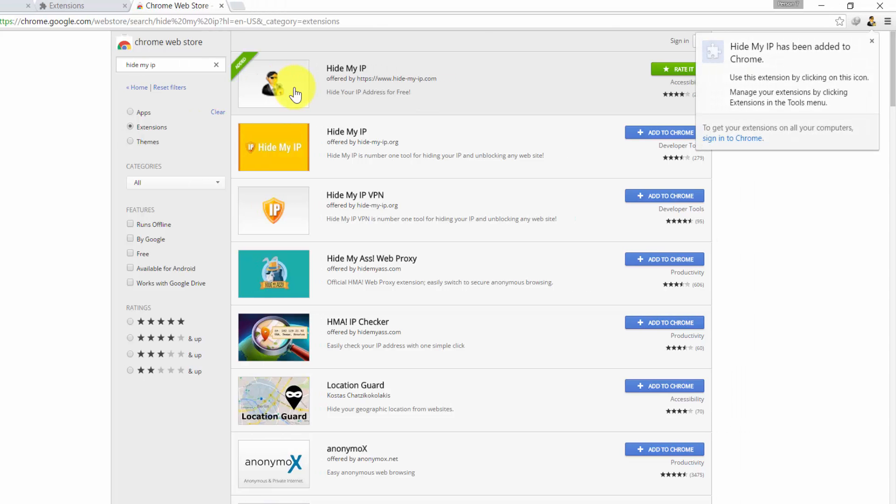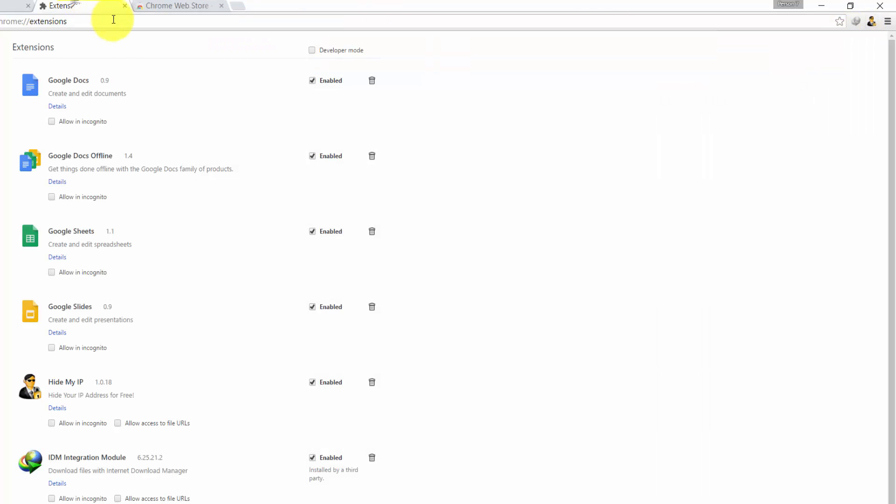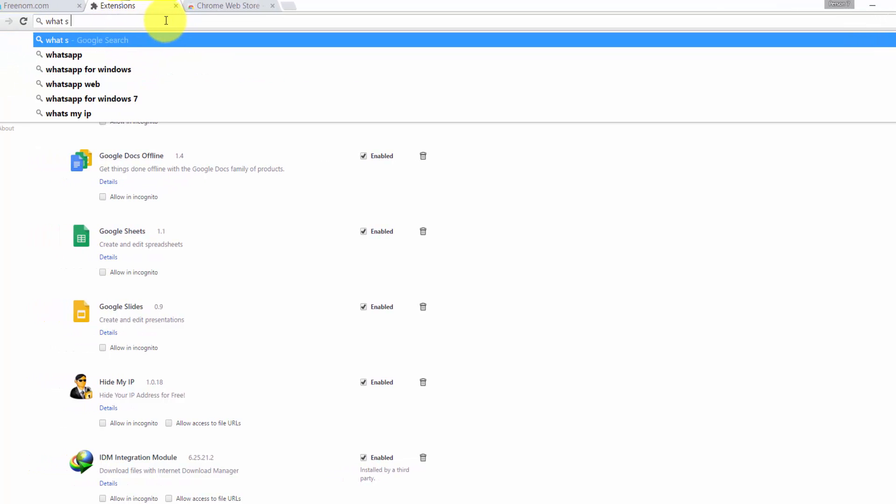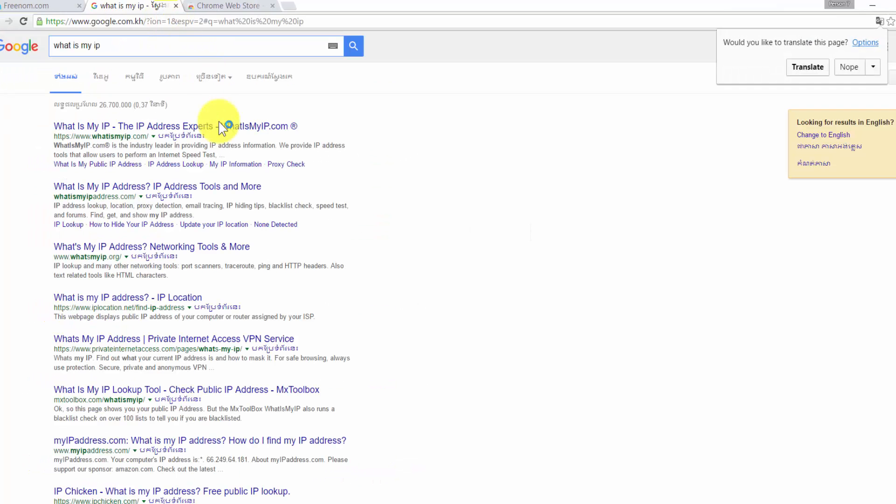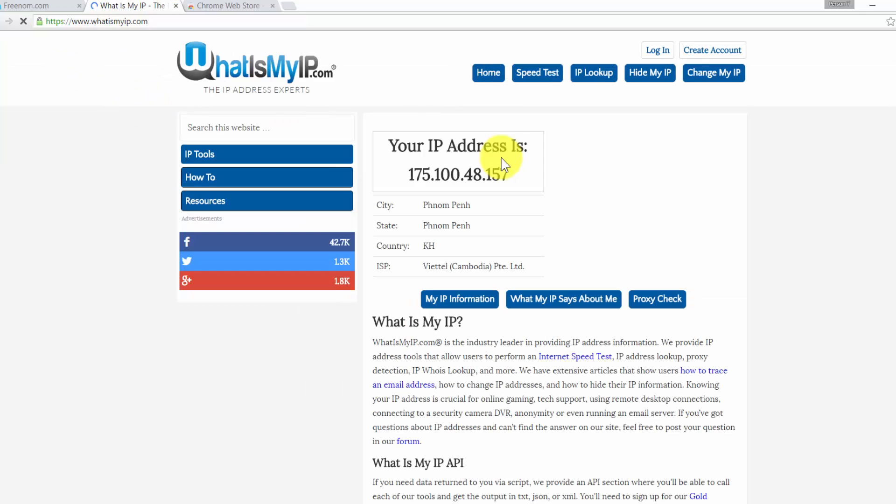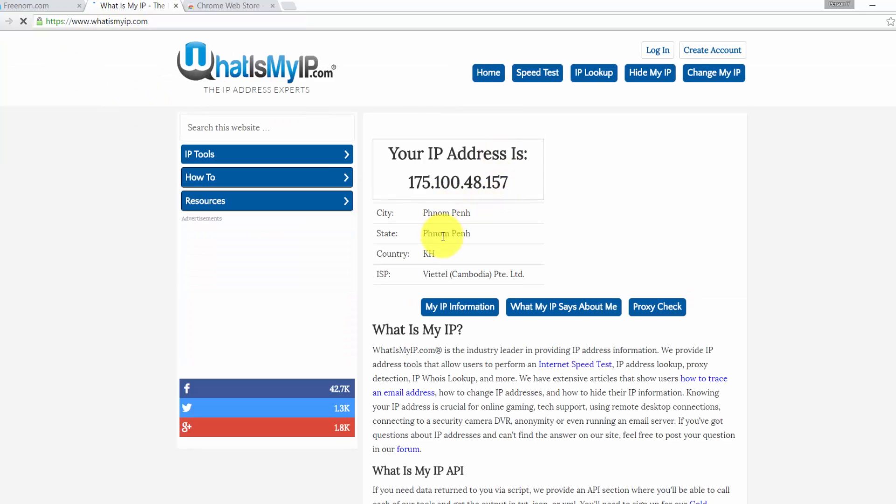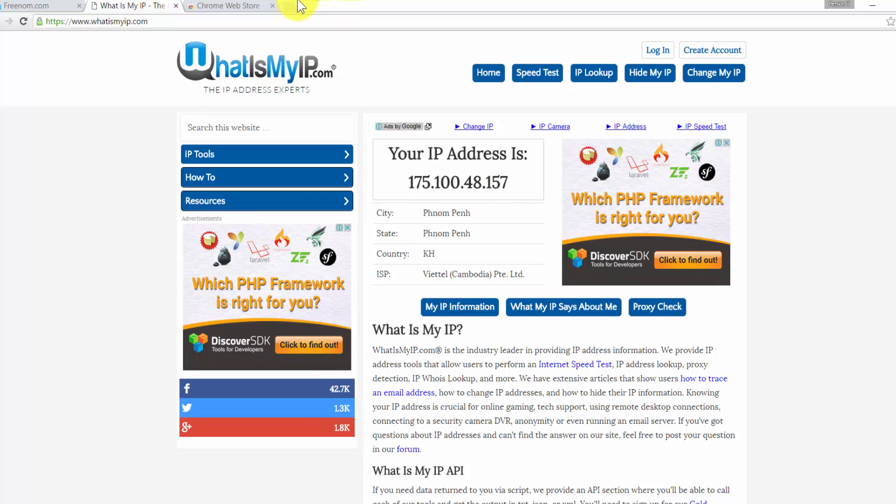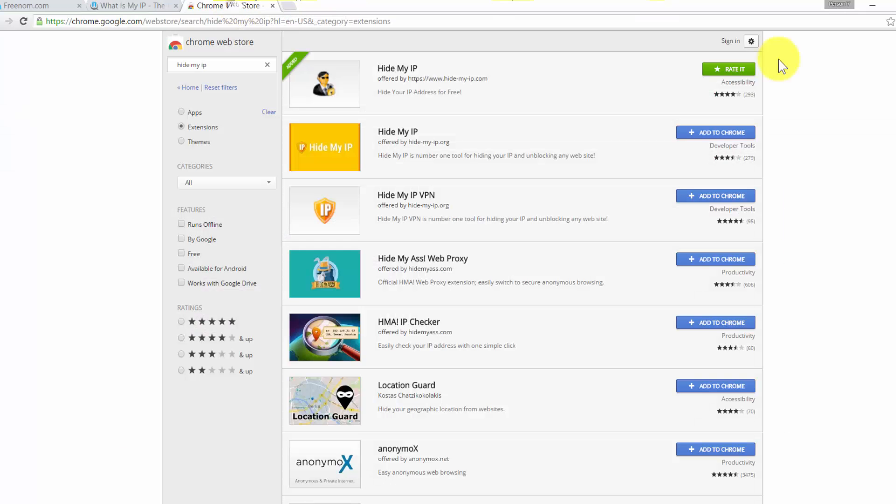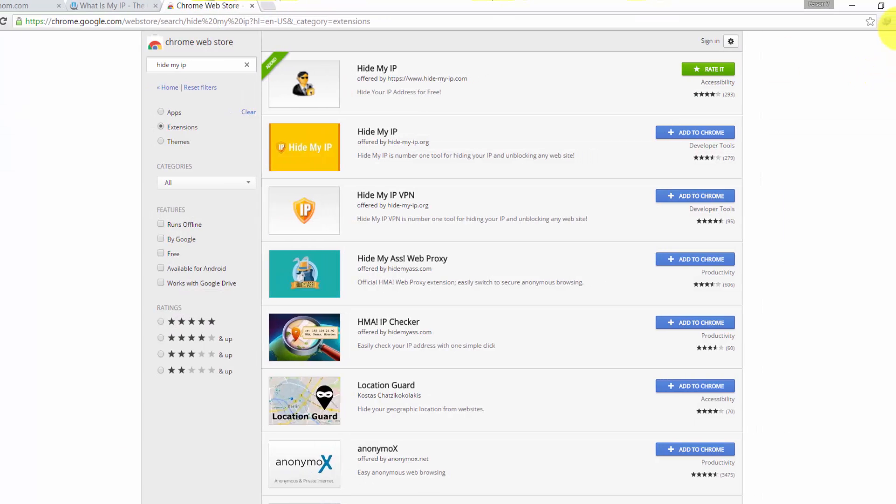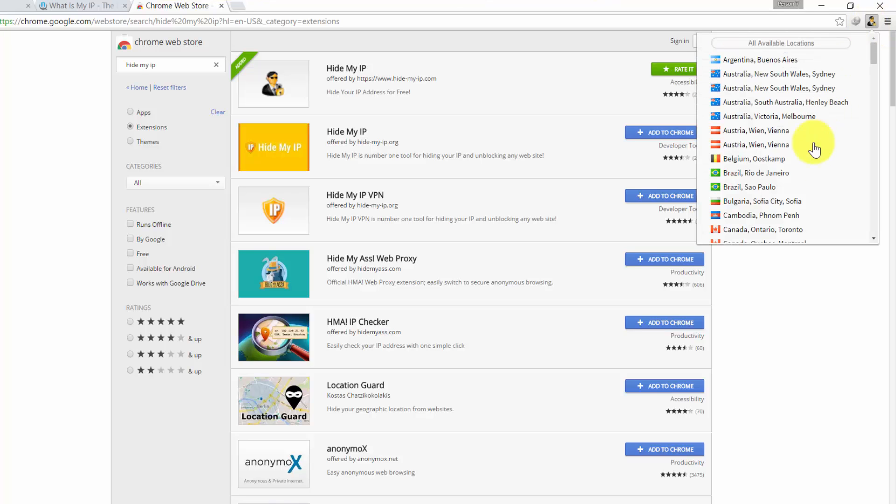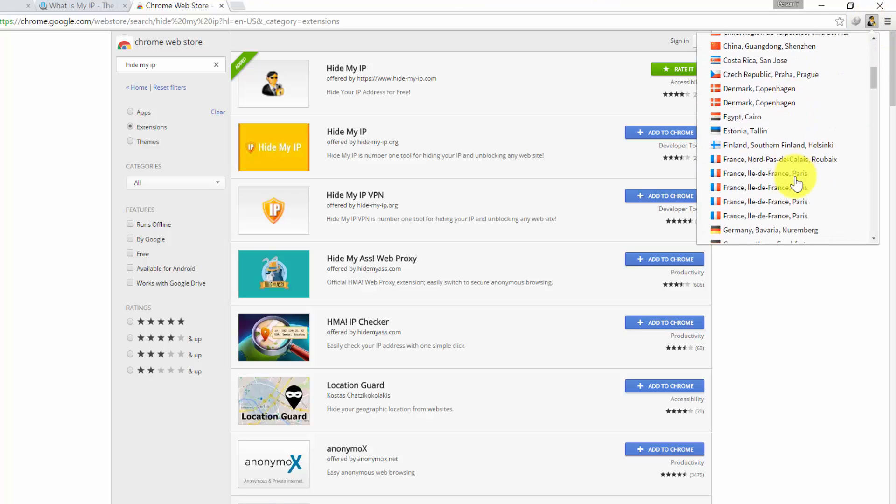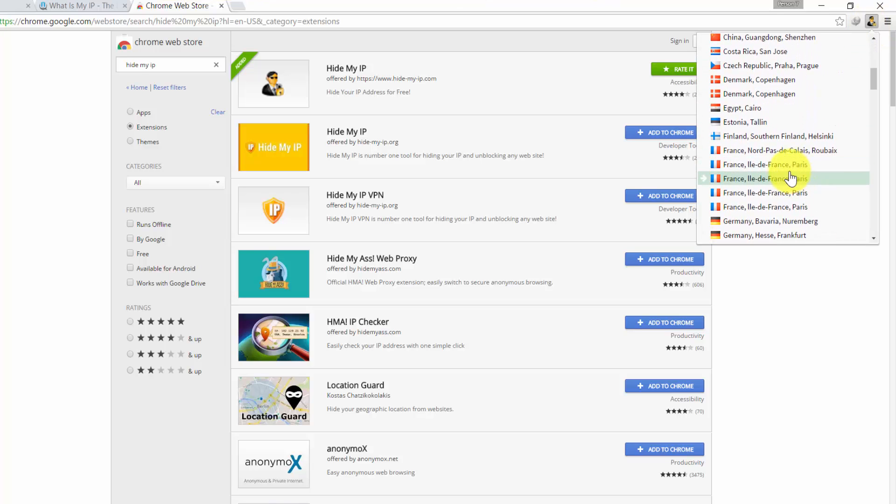After we install it, we will show the icon on the right-hand side like that. Next, I will show you my current IP. If I go to what is my IP, that's my IP. Currently I am from Phnom Penh. And then we're going to change our IP by clicking on HiMyIP and then choose any location that you want to use.